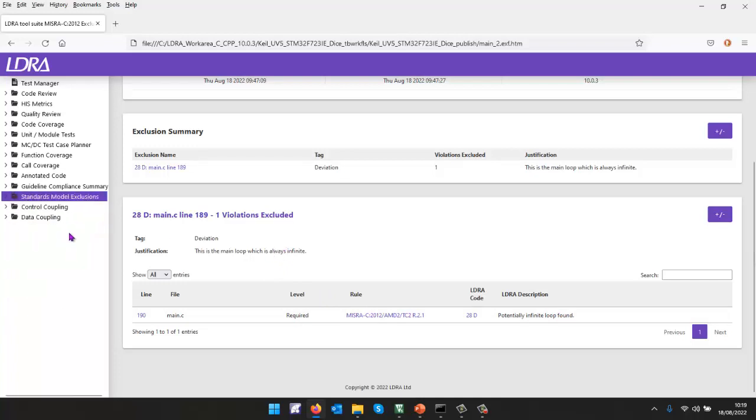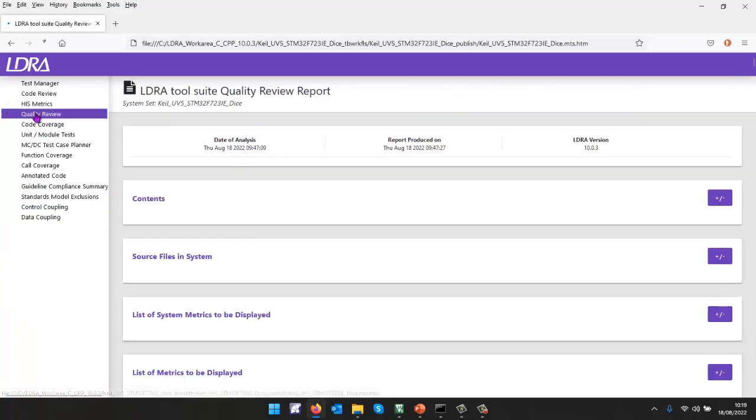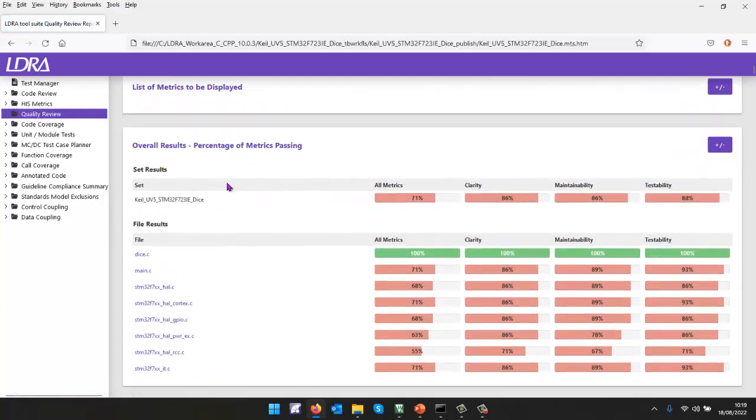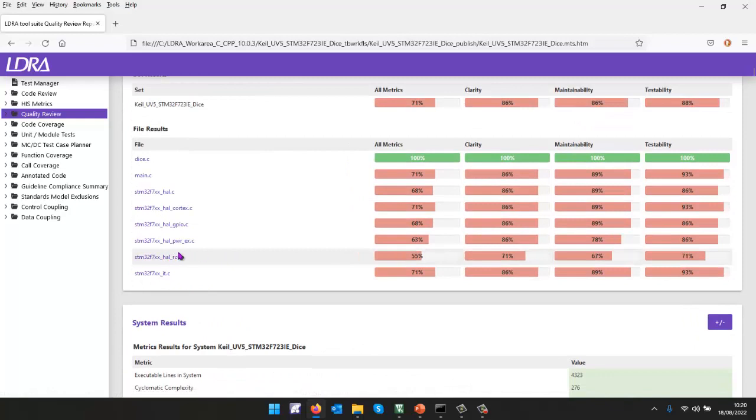What about the quality of the code? Well, let's go and take a look at a quality review. So the quality review, we're going to be able to see, as we saw, clarity, maintainability and testability. And this file here looks like we have the most issues.